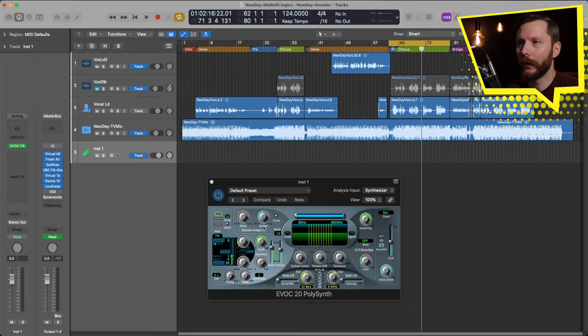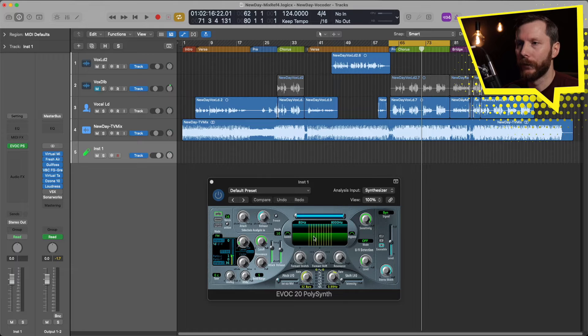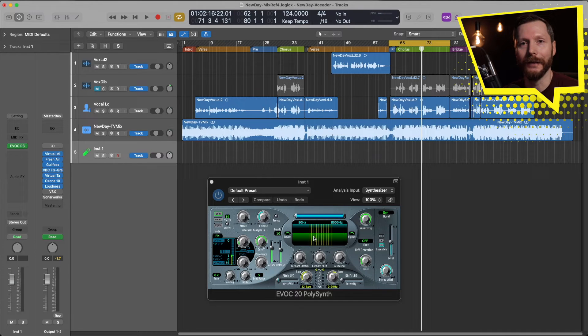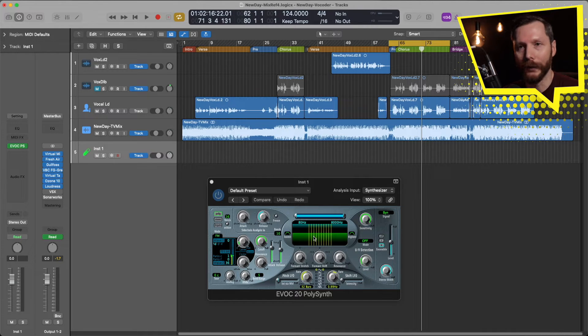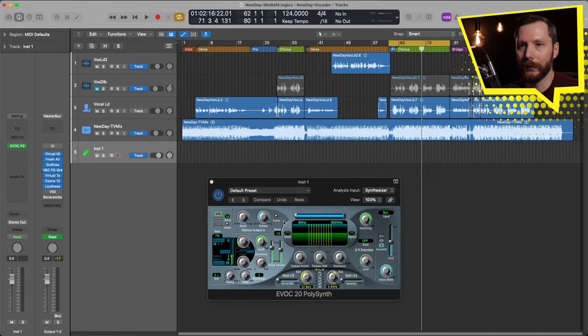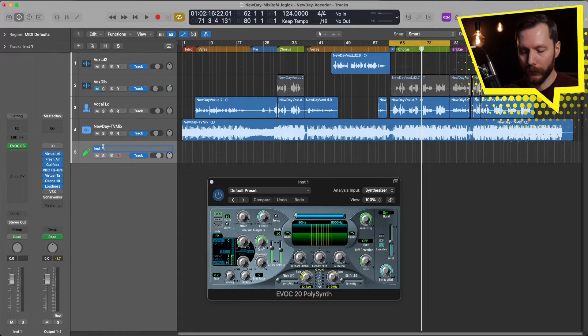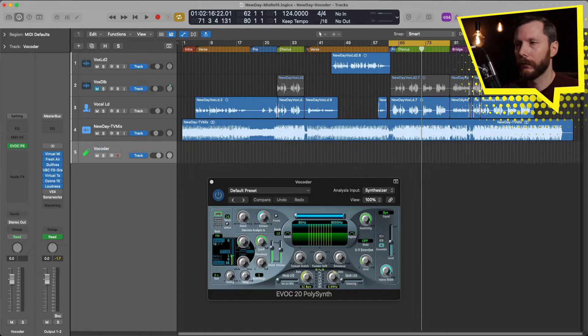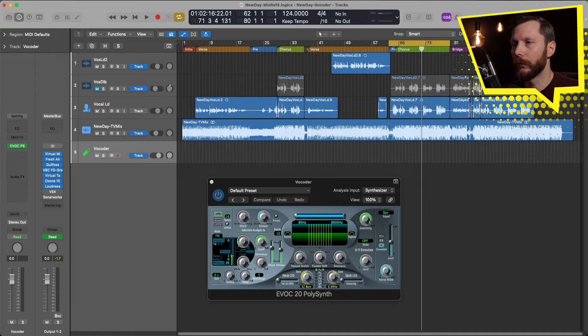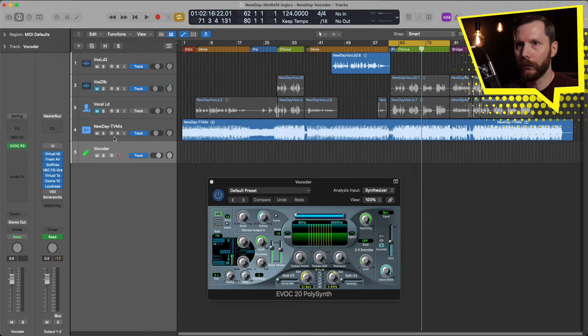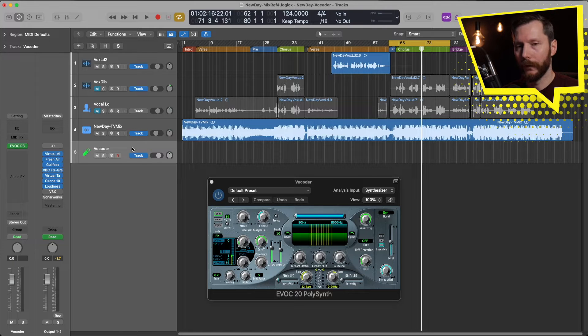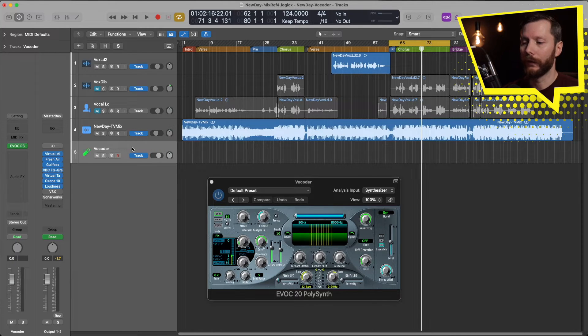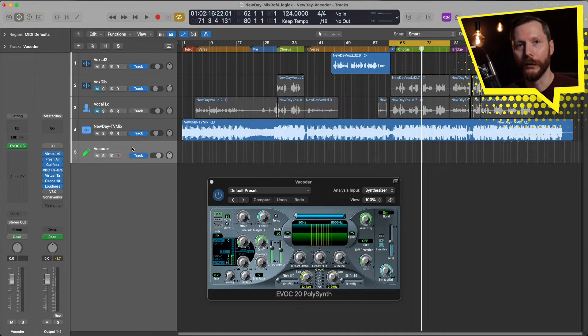So we're going to send this vocal track to this Vocoder Synth. So to start what I'm going to do is record some MIDI onto this synth. So that's going to tell the synth what notes to output. So I'm just going to play some chords based on the chords of my track here. So let's start by renaming this just by double clicking. Call this Vocoder and I'll mute the vocal for now. I'm going to hit the letter R to record and I'm going to play in some chords using my MIDI keyboard.